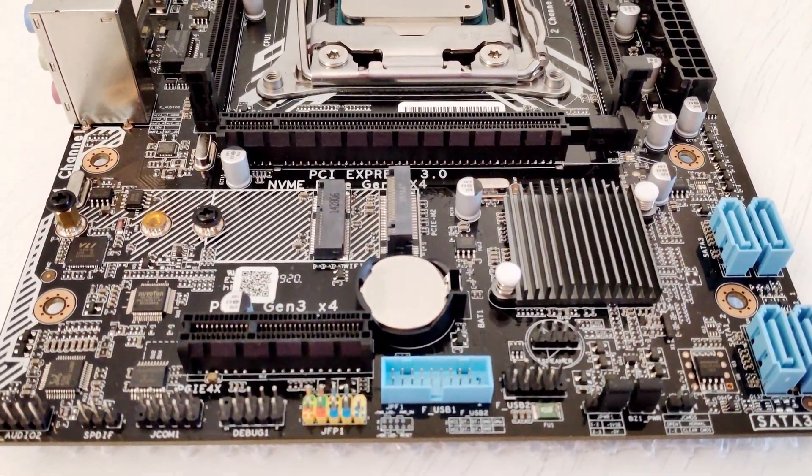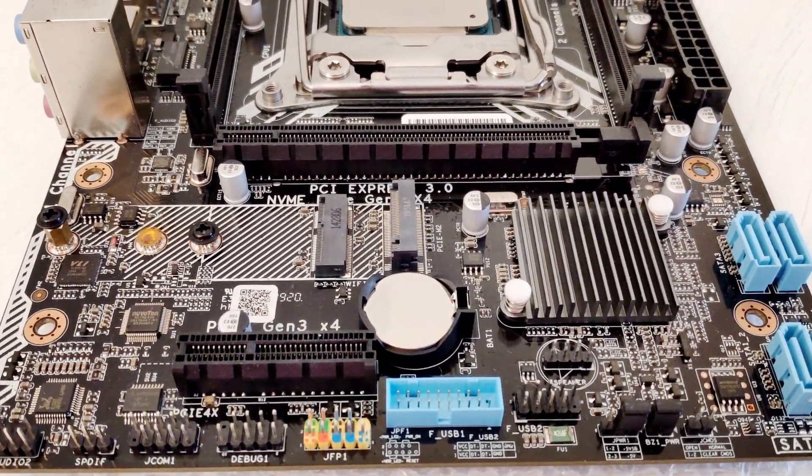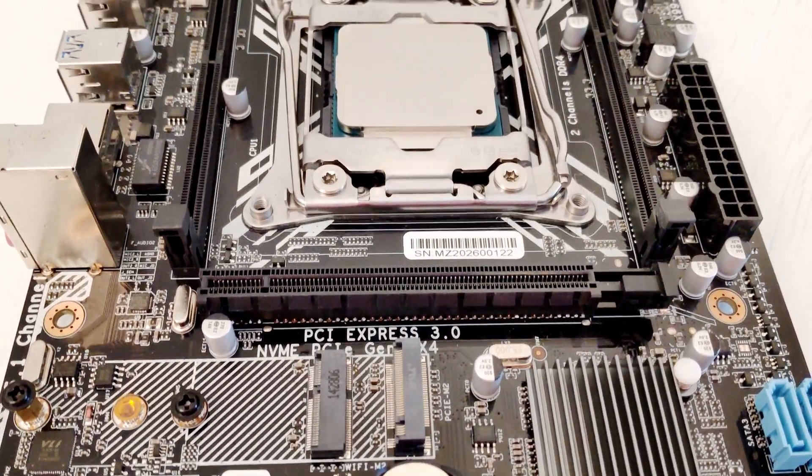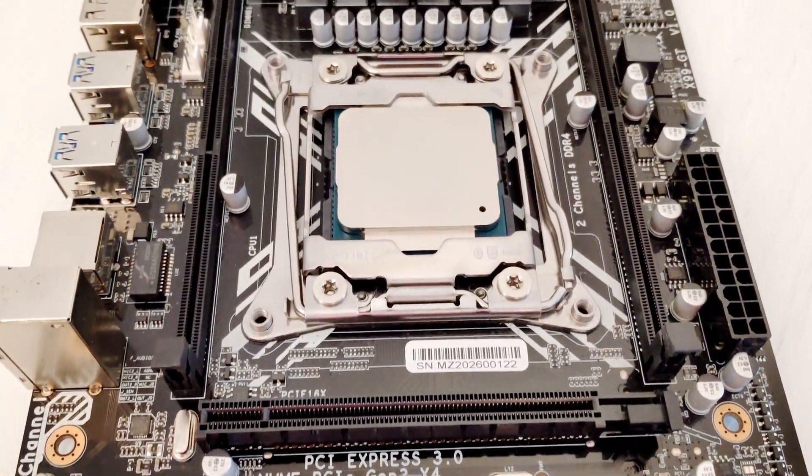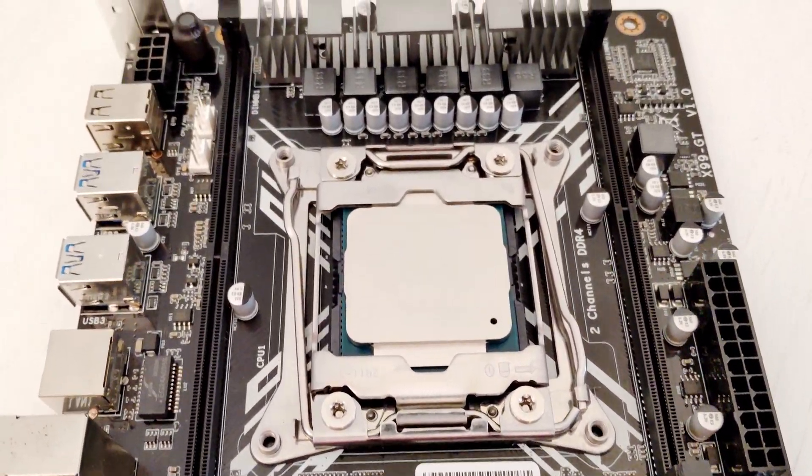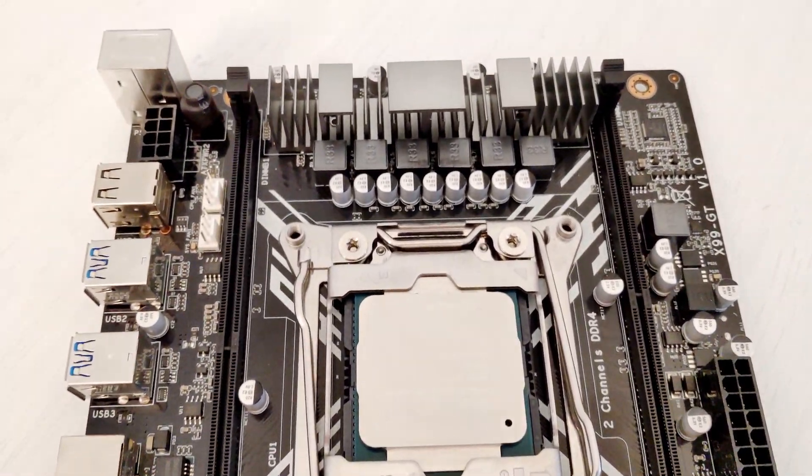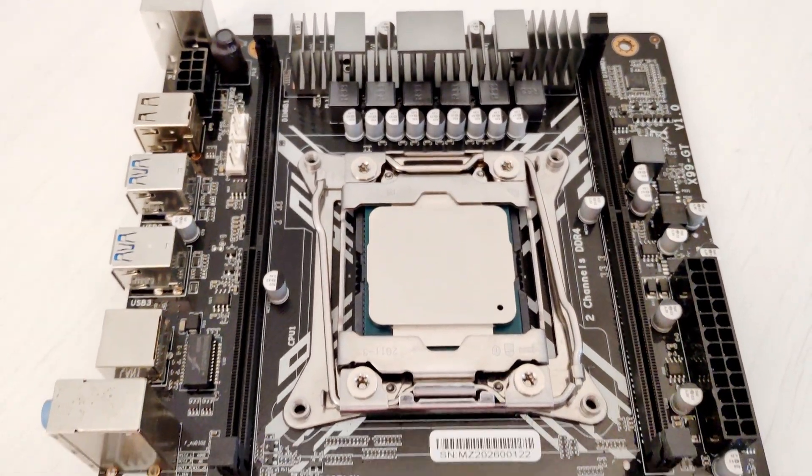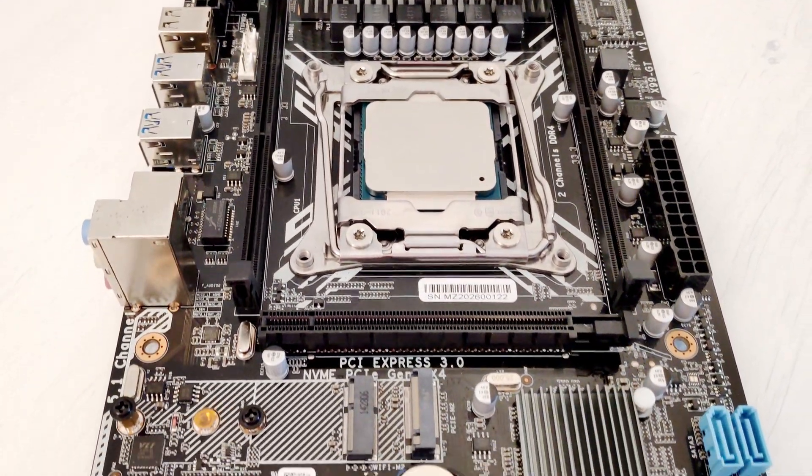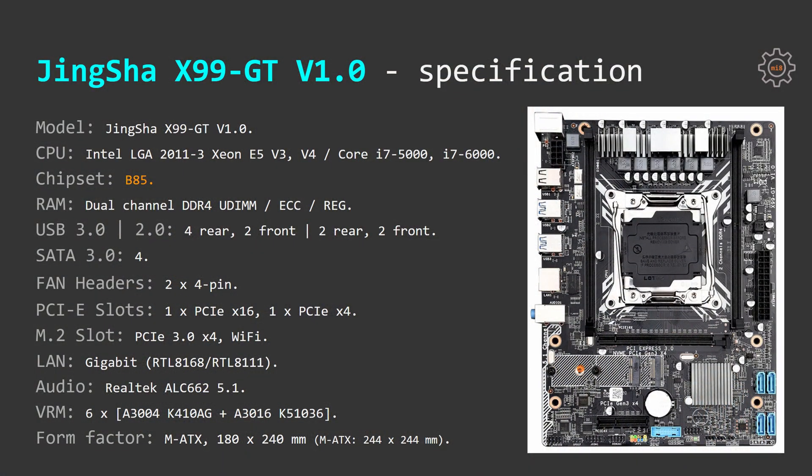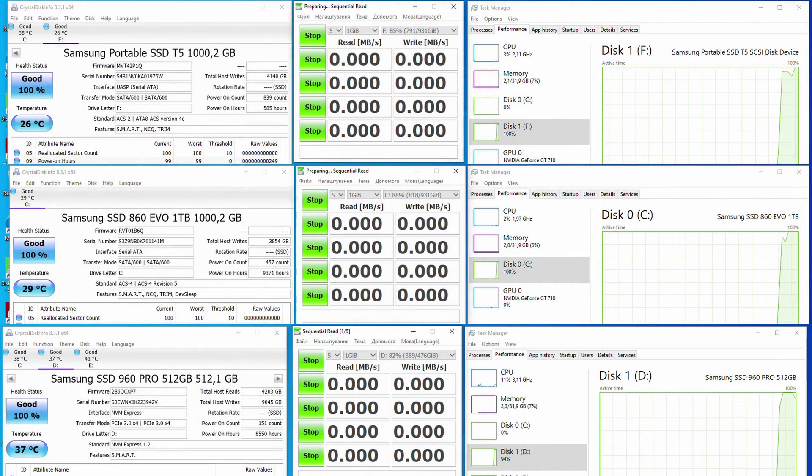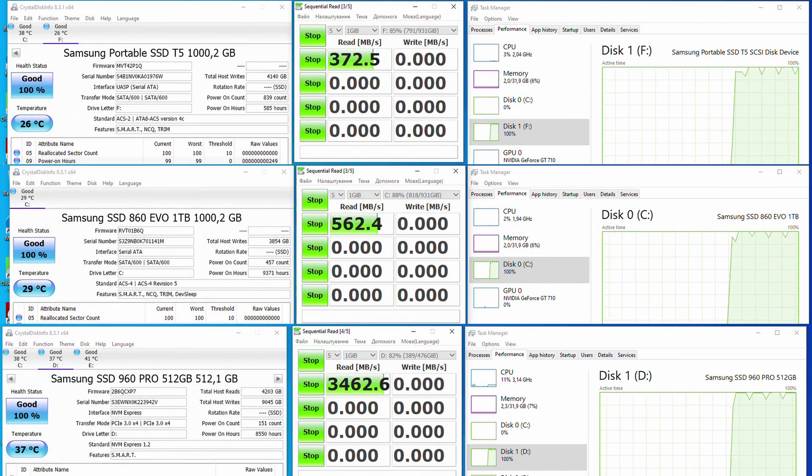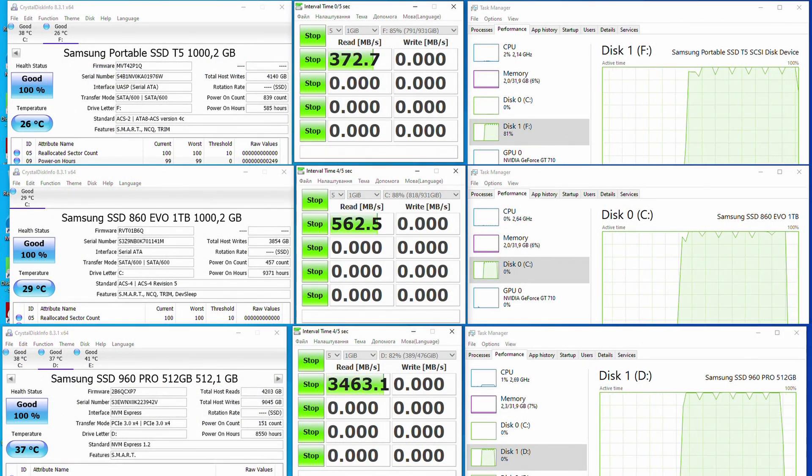Tinsha X99 GT is slightly smaller than the standard mATX motherboard. It has size of 180 by 240 mm. mATX standard is 244 by 244 mm. Now let's move on to the test results.